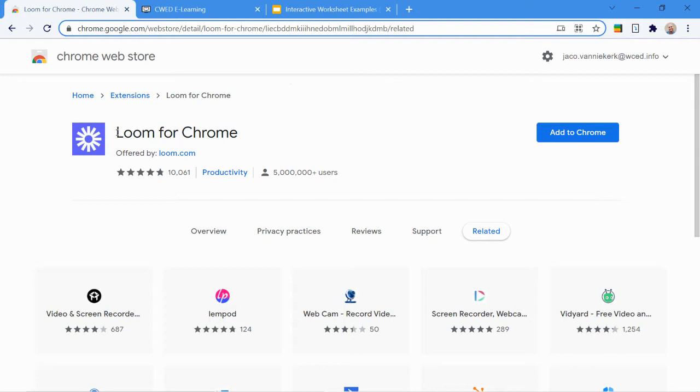What you see in front of you is just a Chrome web store where I've already found Loom for Chrome. We're going to add the link in the description. But if you can't find it, you just simply search Loom for Chrome extension and you'll be able to find it quite easily. So the first step, we're going to add the extension.